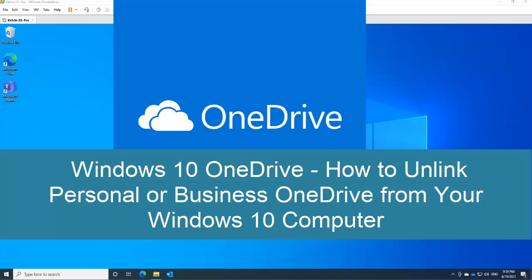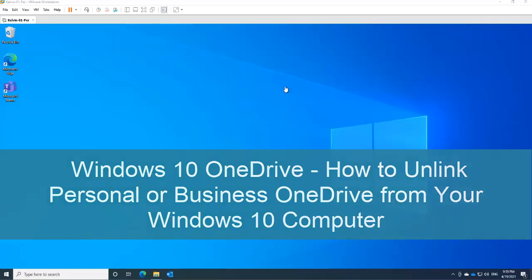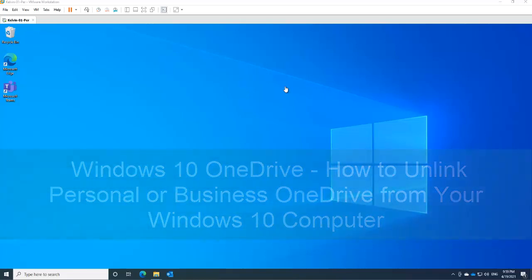Hi, welcome to my YouTube channel. My name is Kelvin Johnson. In this short video I want to show you how to remove a OneDrive account from your Windows 10 device.